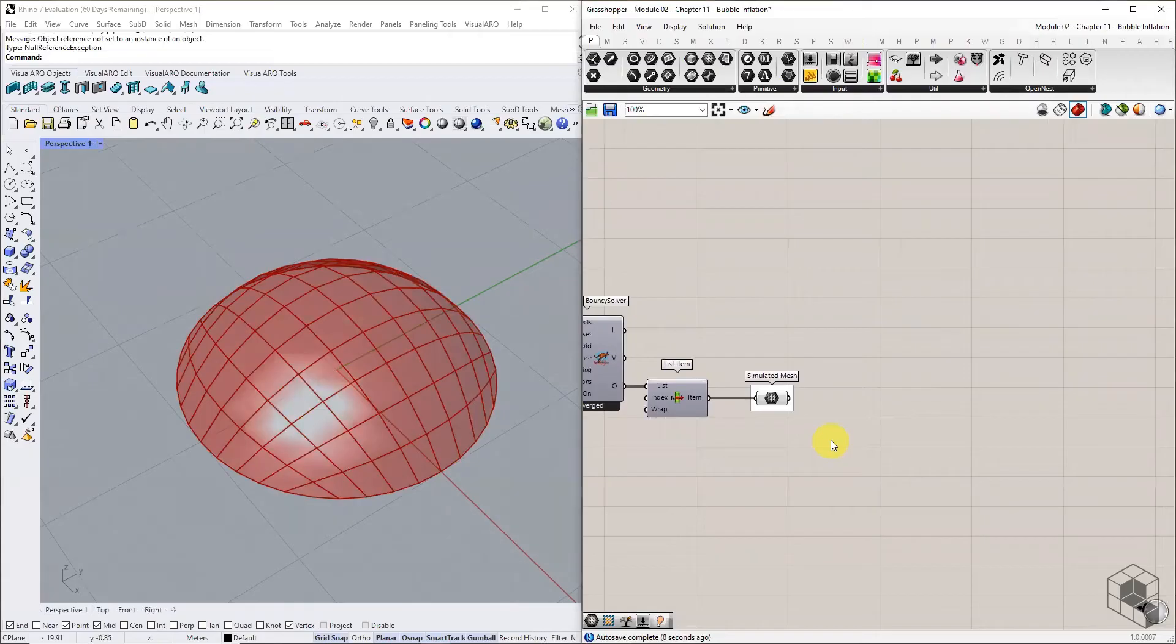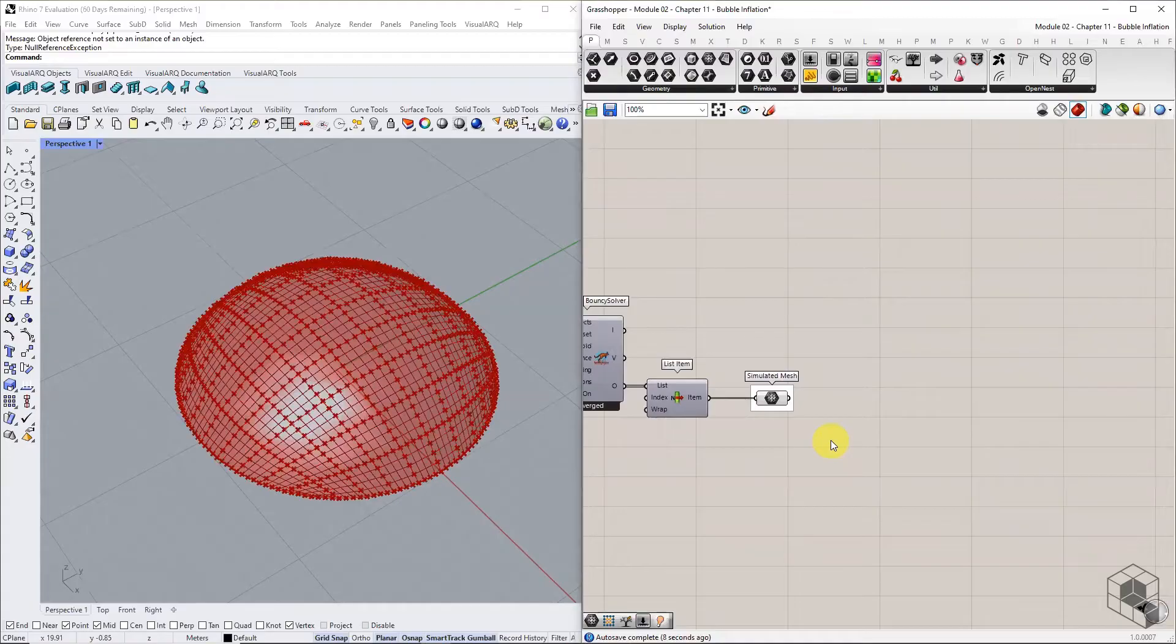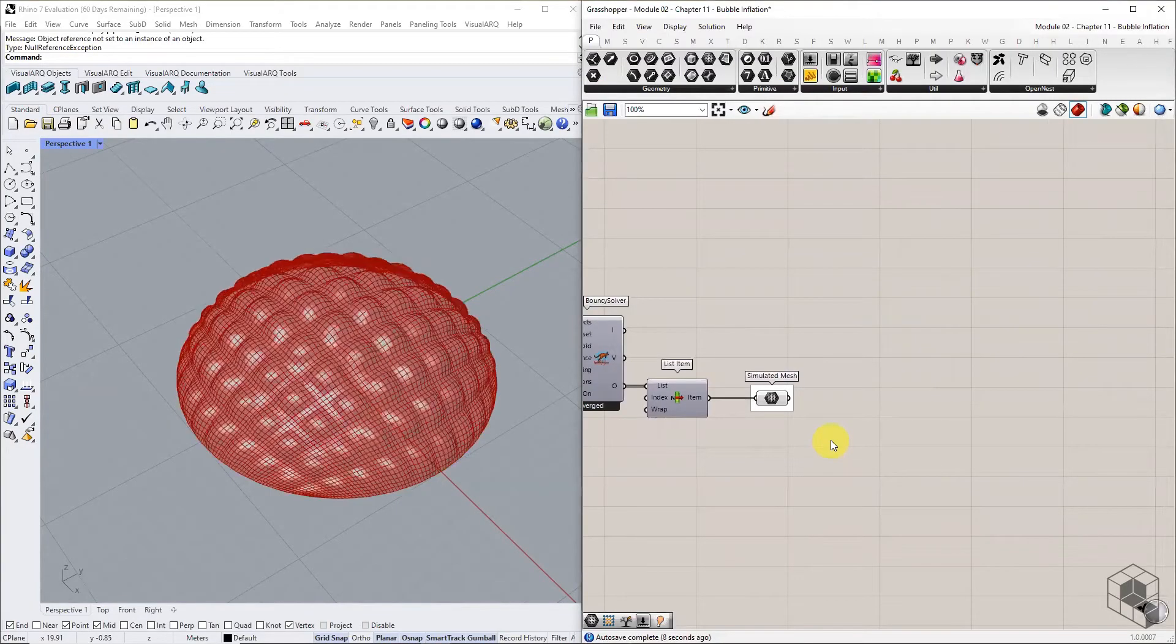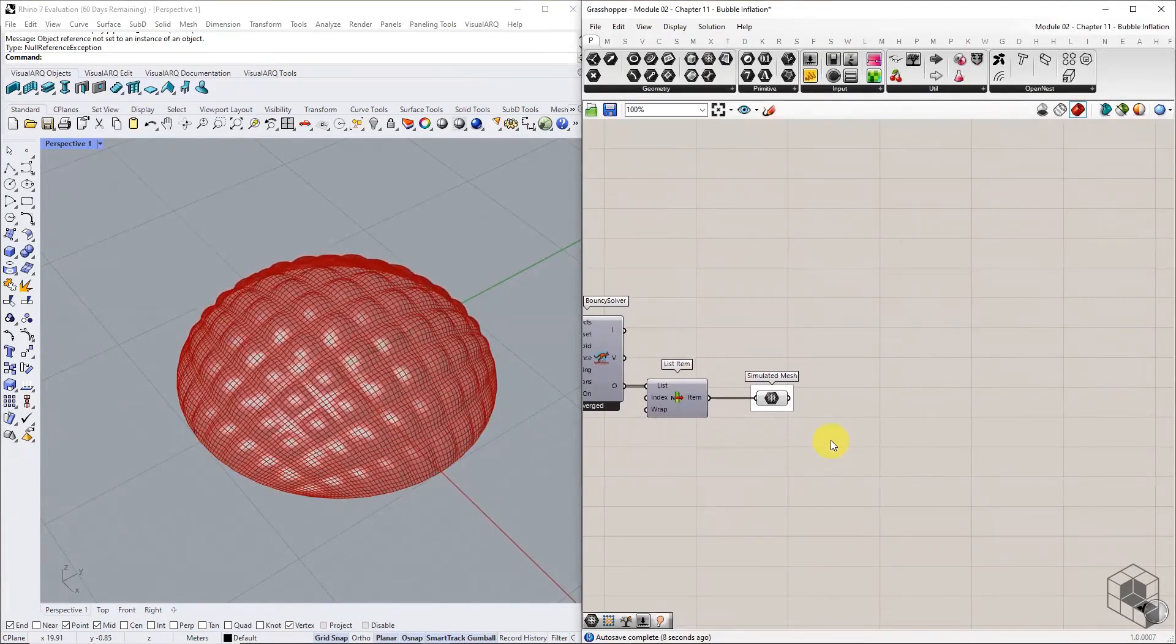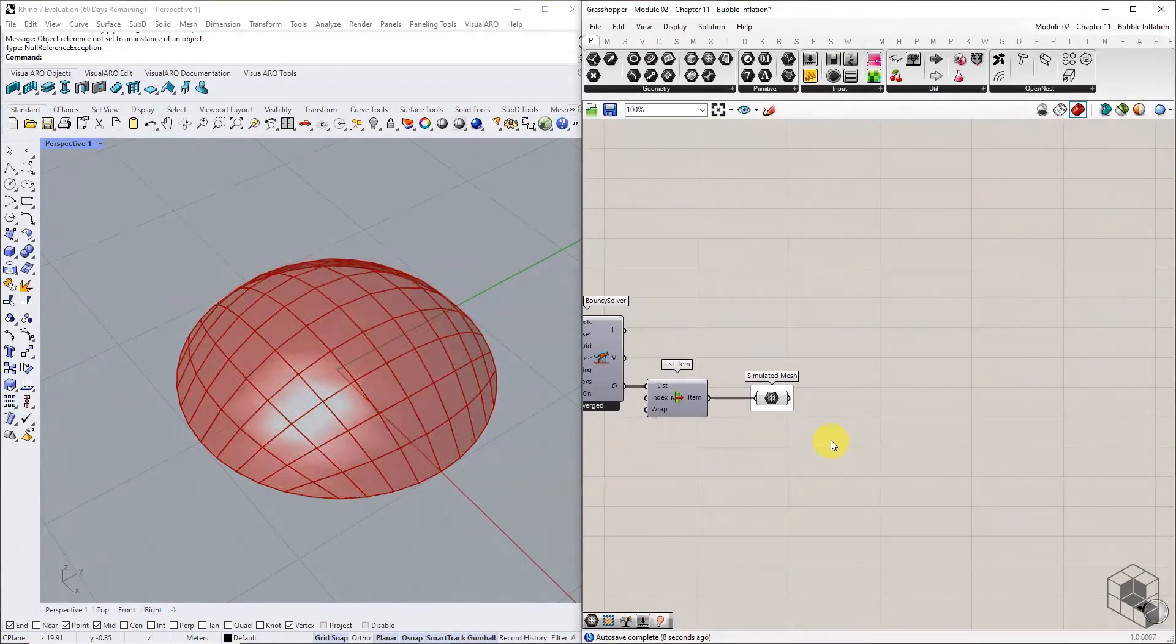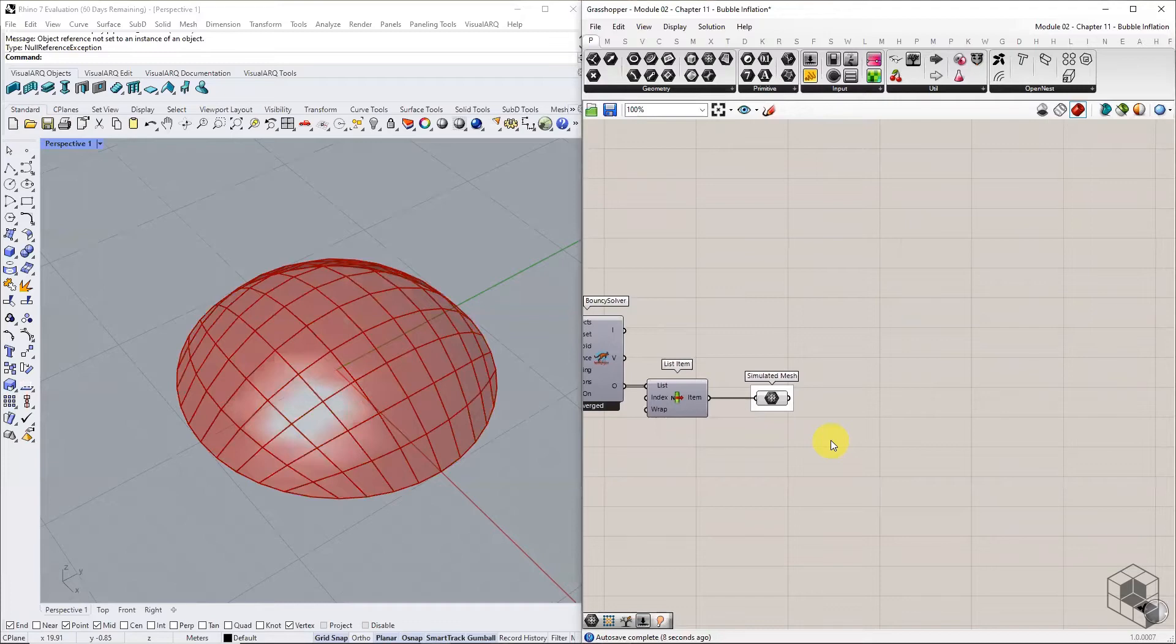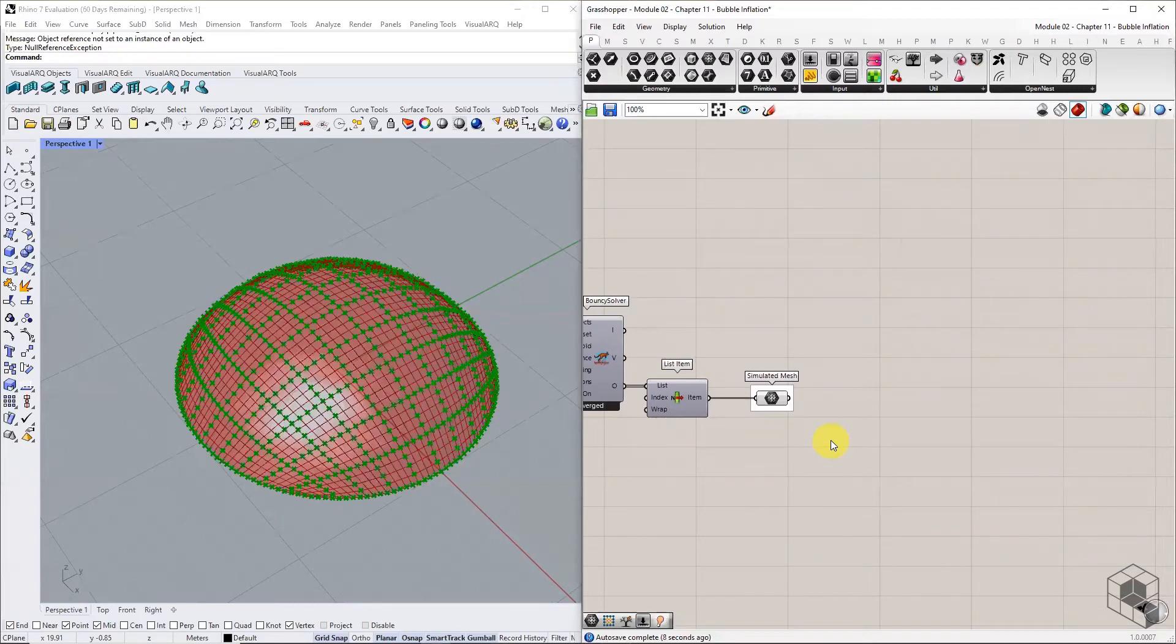To make it recursive, subdivide each mesh face further into smaller faces. Anchor the naked points of the newly subdivided faces and inflate the mesh again using pressure goal. We need two sets of data to do this. First is the subdivided mesh, and second is the list of anchor points.